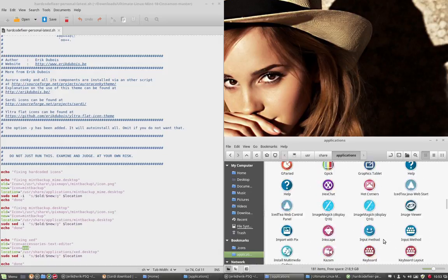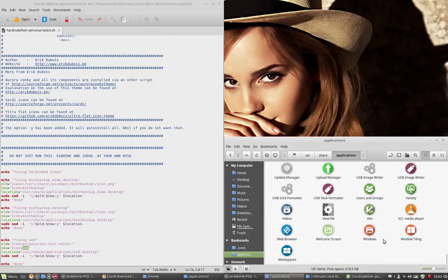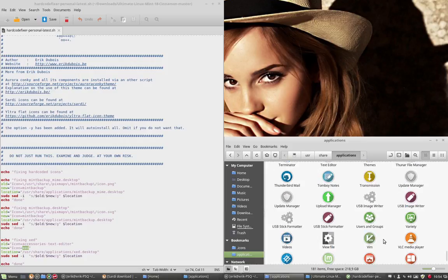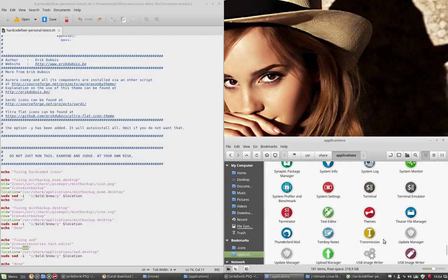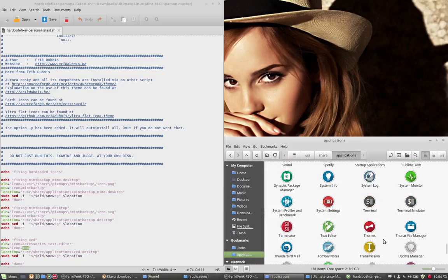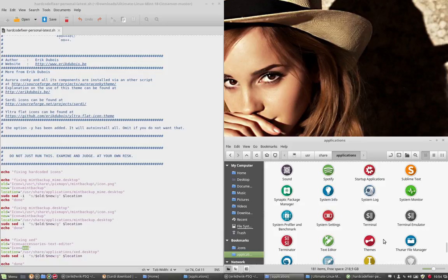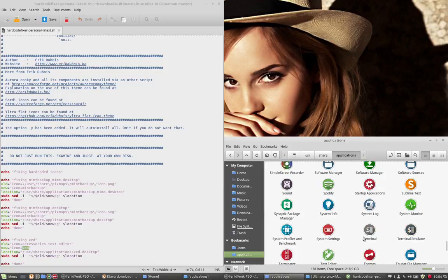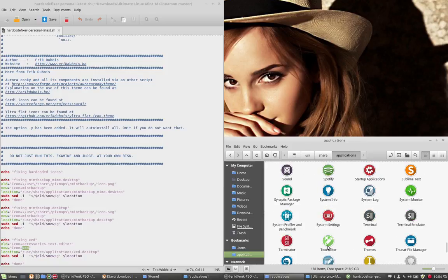And XET is somewhere. I think down here. I remember it's not with the X, so it's with text maybe. This is the one. This is the icon. Text editor. This is the icon from XET.